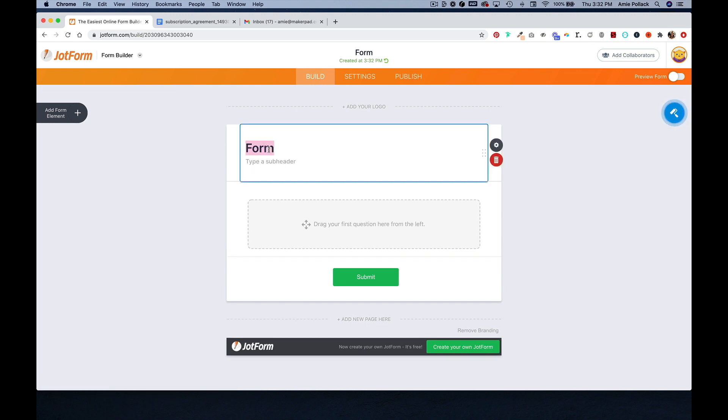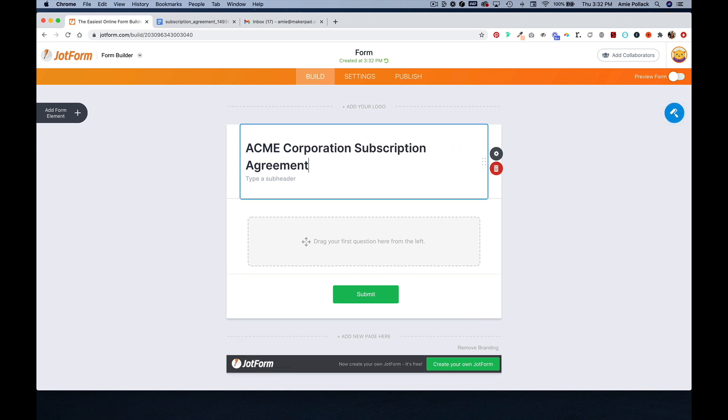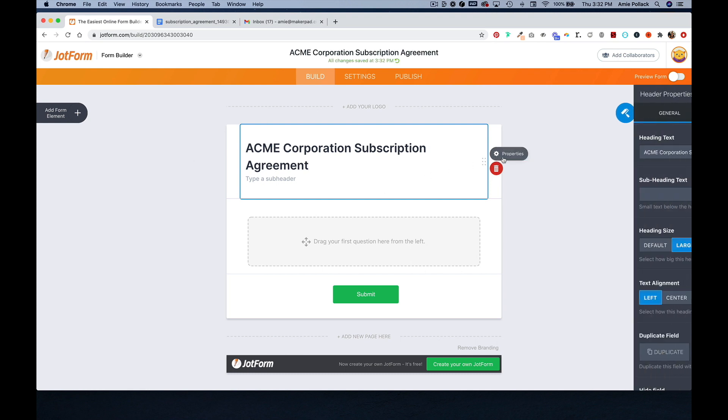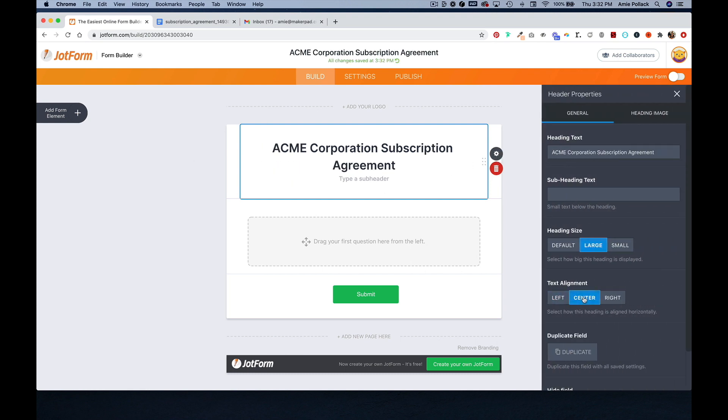You can enter in the title of your form here. In the properties, we can center the text.